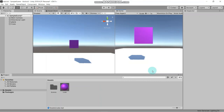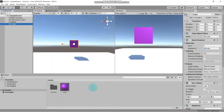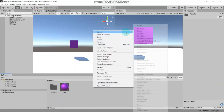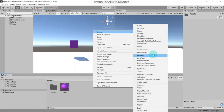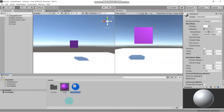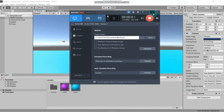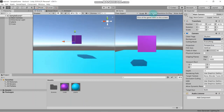We have already changed the cube color so let's also change the color of our plane - we just need to create a new material for it. Now let's talk about some coding. As I told you, we are going to use C# language for the coding part. If we want to move our cube in the X, Y, or Z direction we can do it from our code.